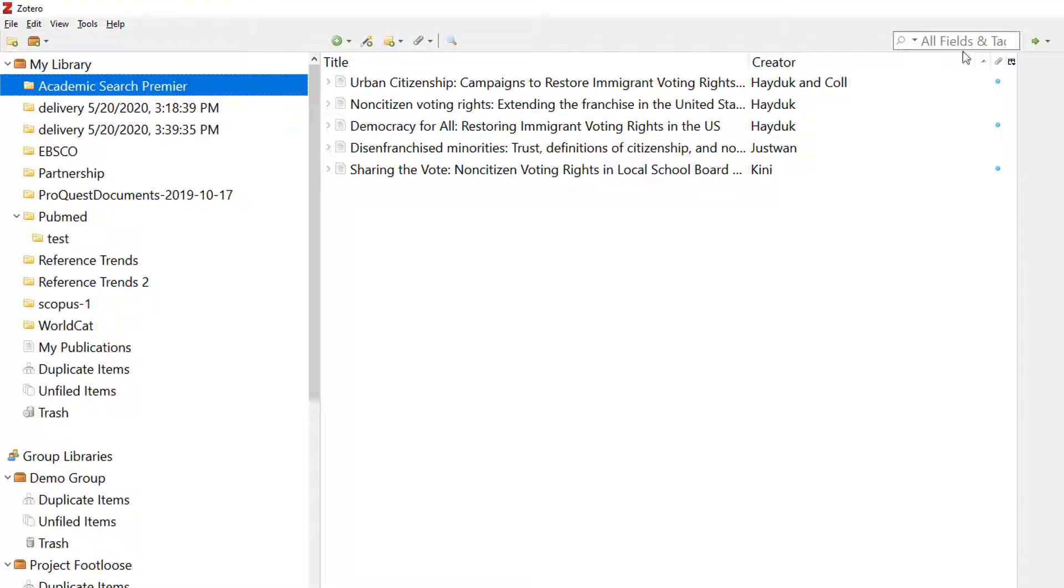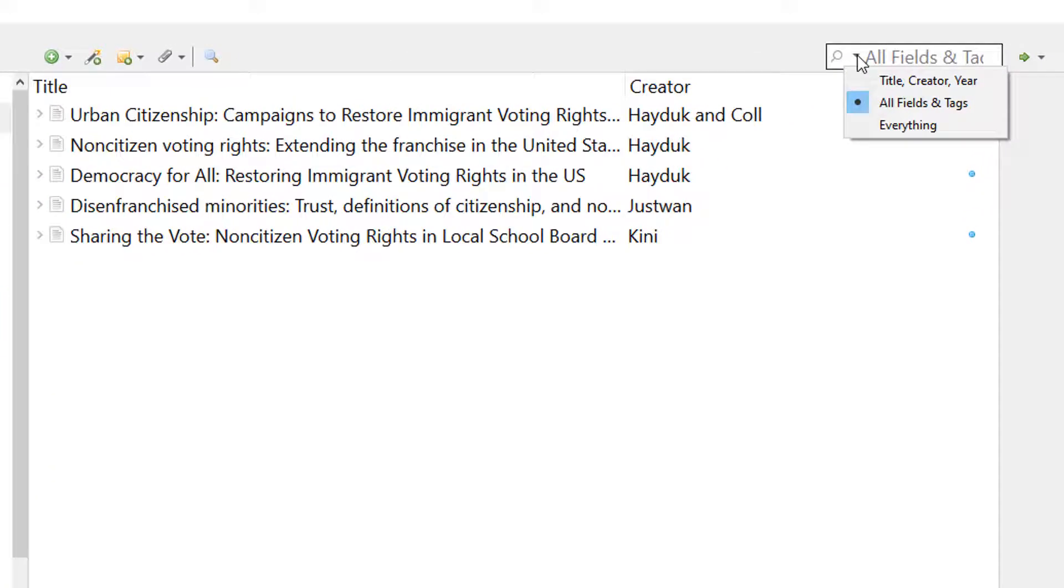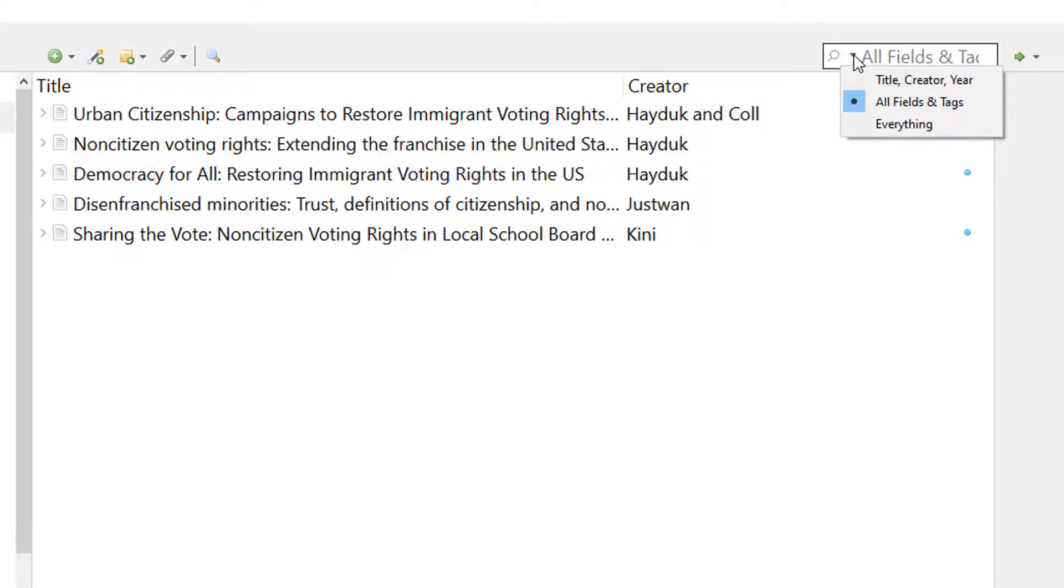Your collection is fully searchable in the top right search box. The three search modes allow you to search by title, creator, and year; all fields and tags; or everything, which includes indexed text and PDFs.